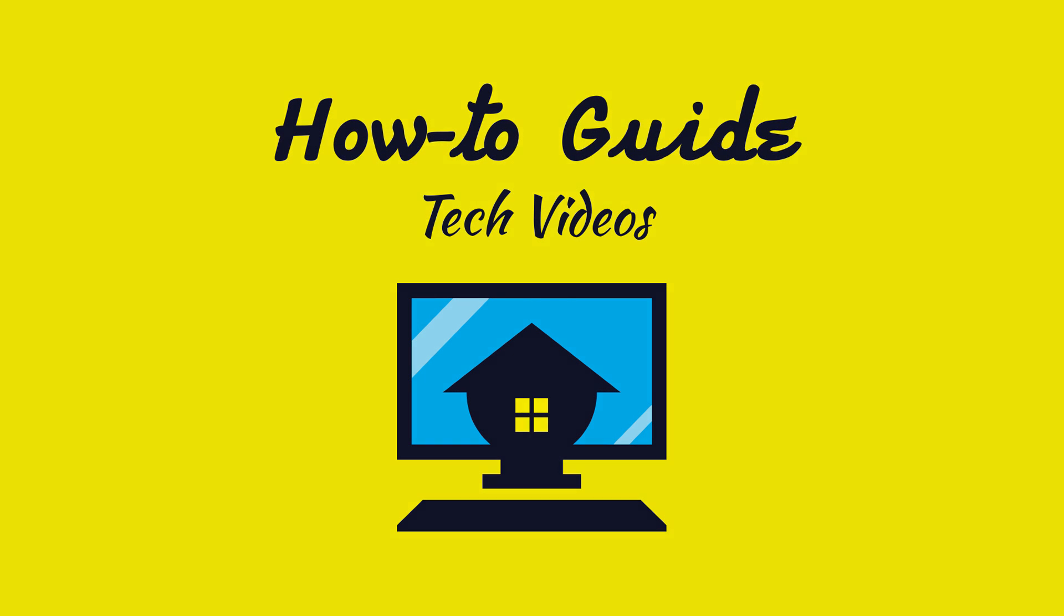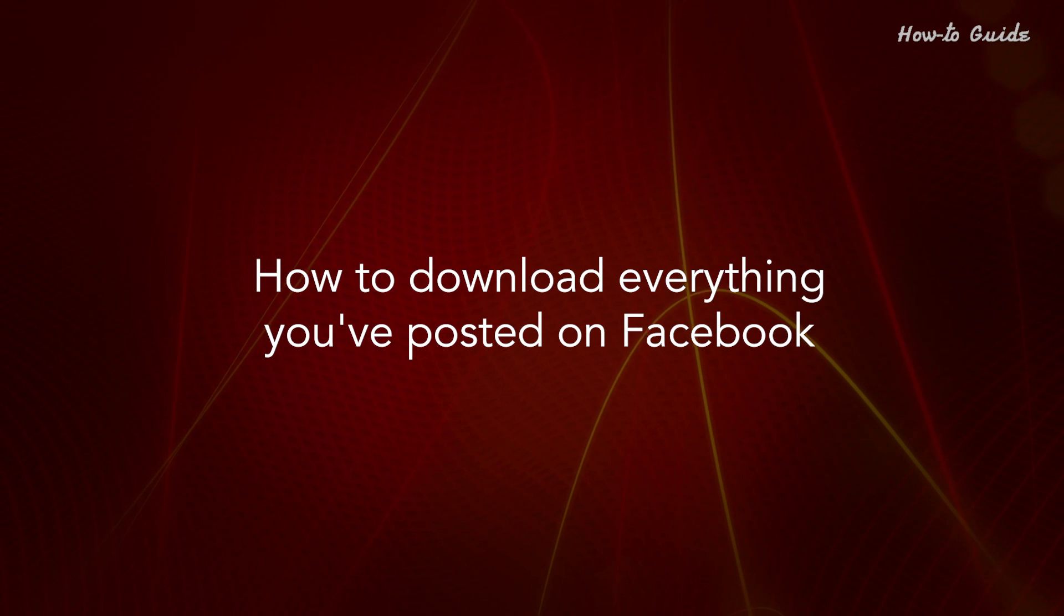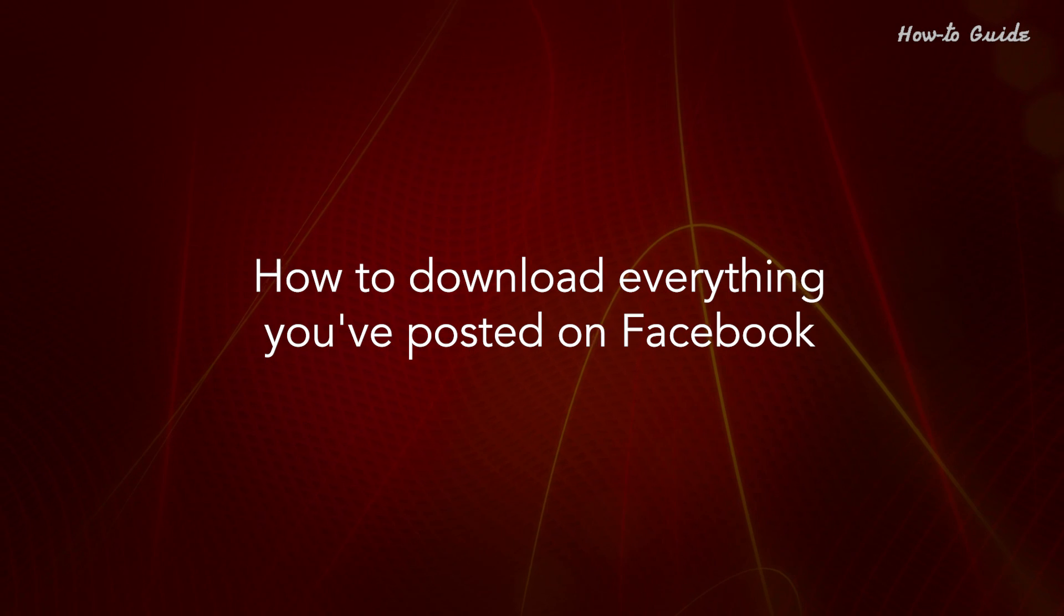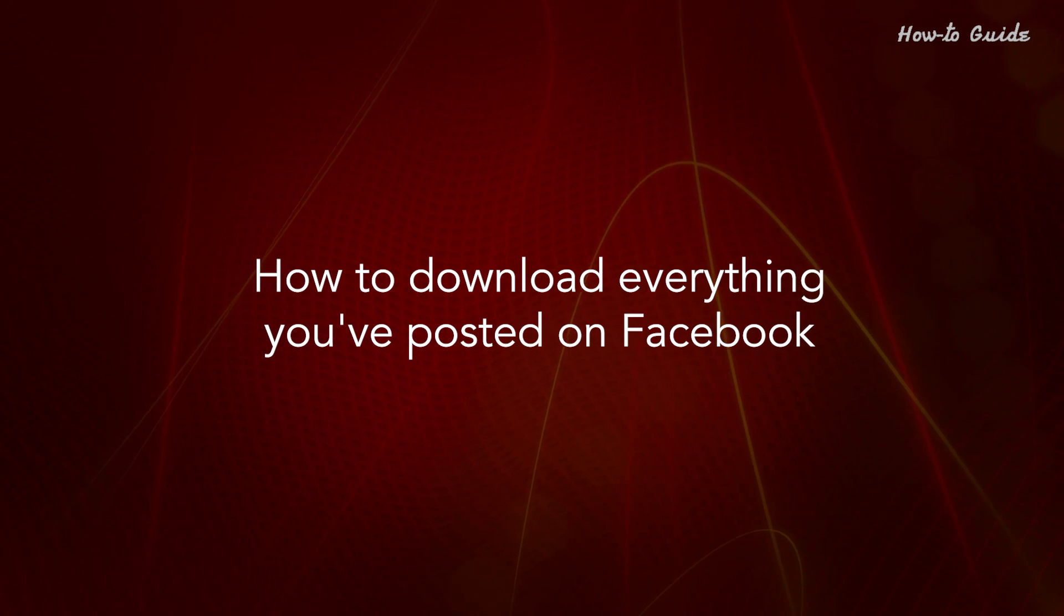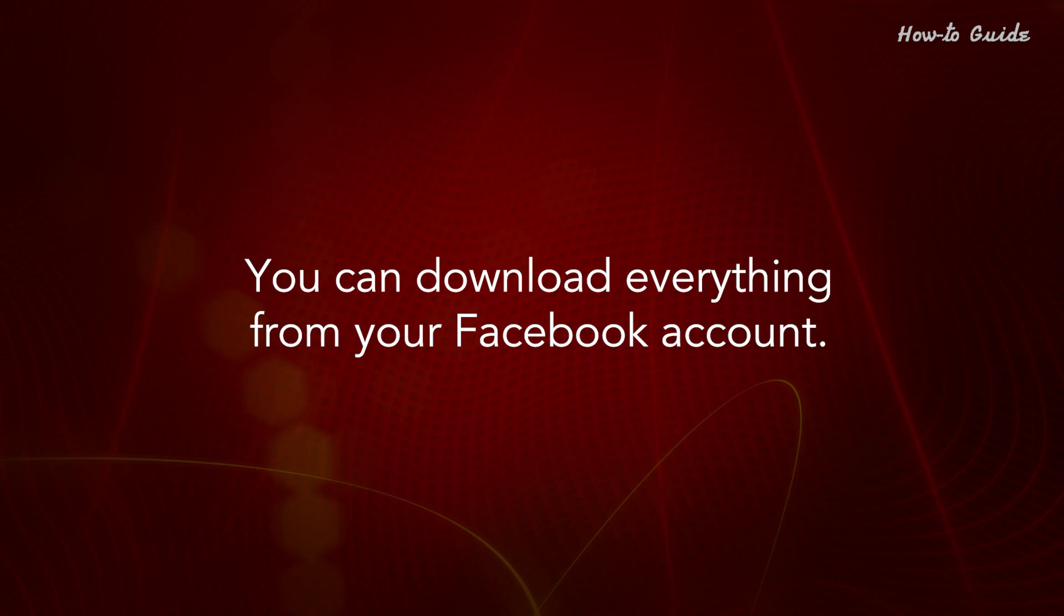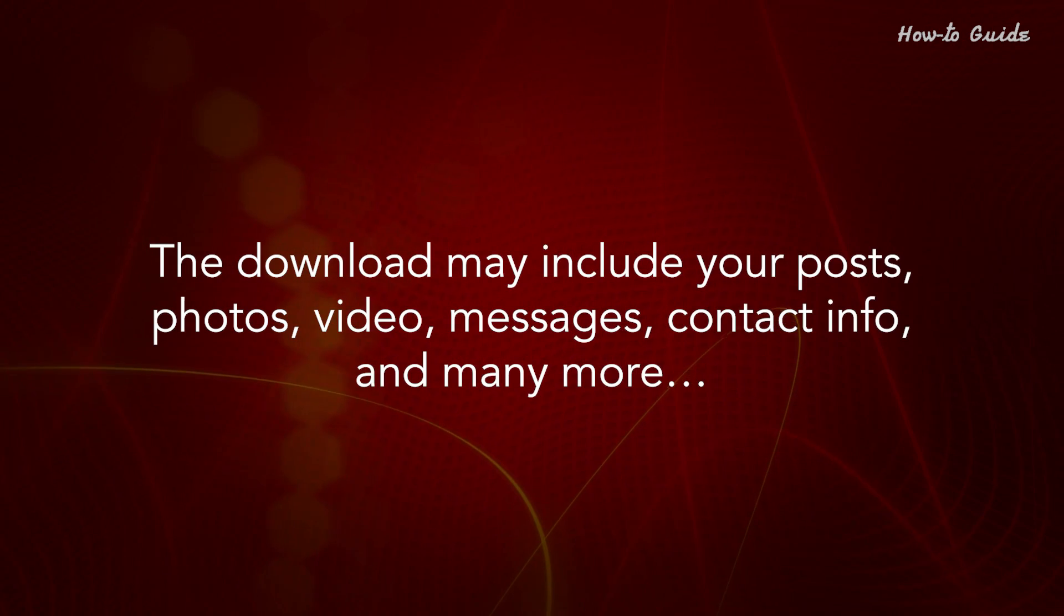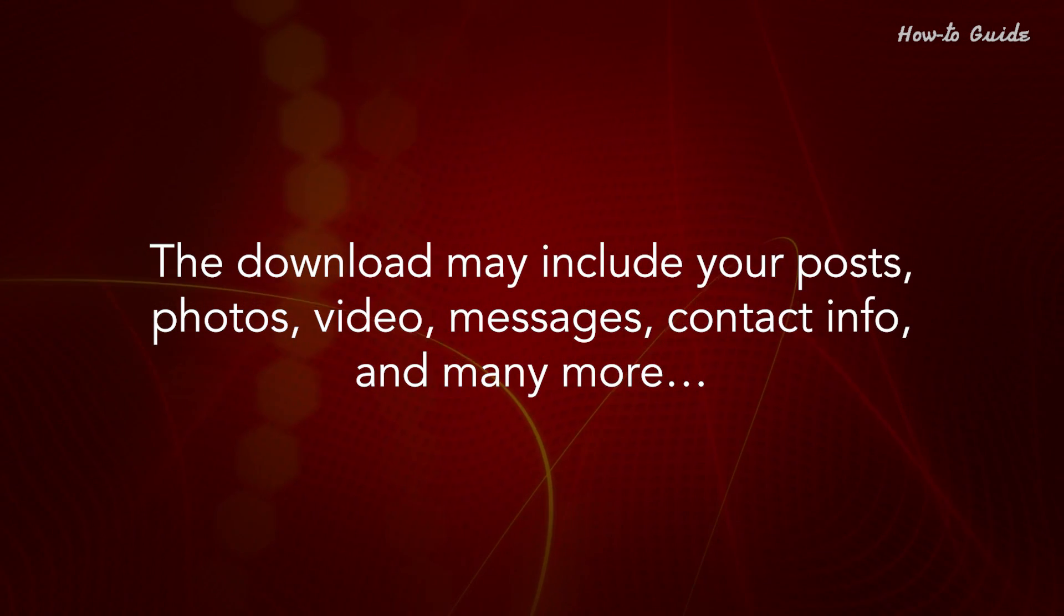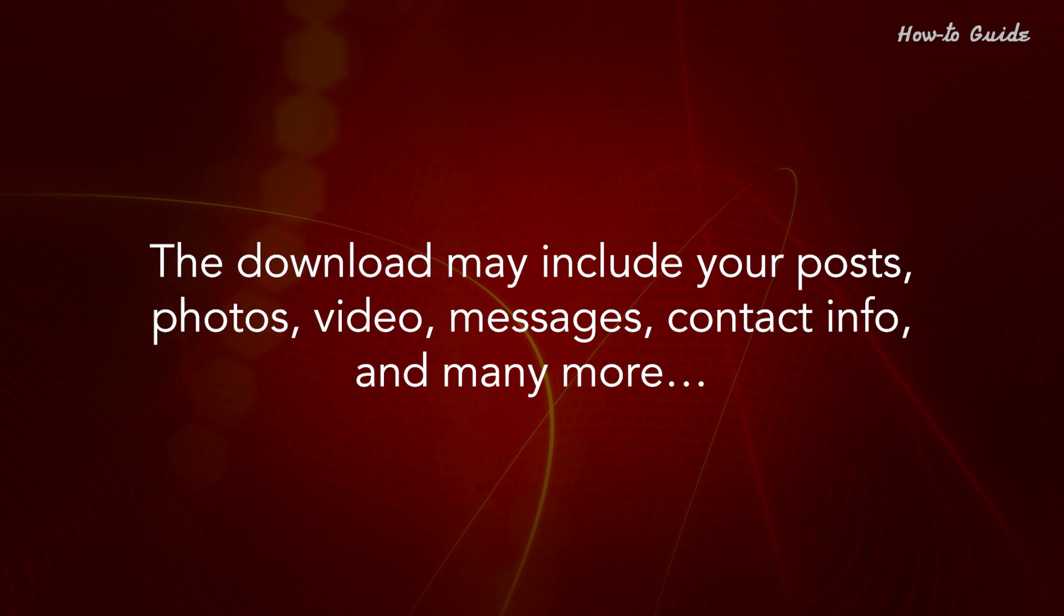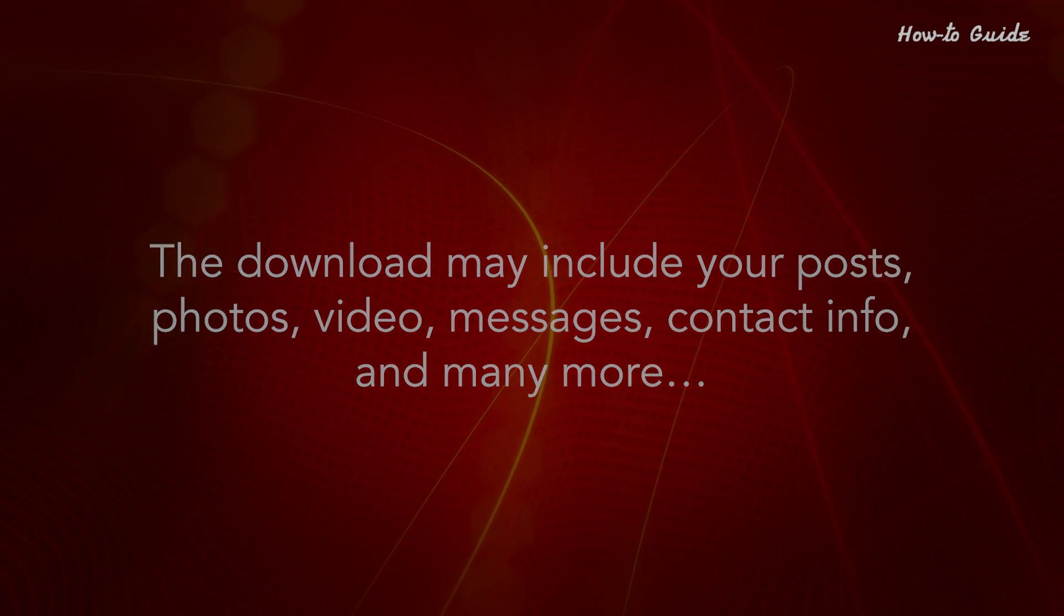Welcome to this tutorial on how to download everything you've posted on Facebook. You can download everything from your Facebook account. The download may include your posts, photos, videos, messages, contact info, and many more.